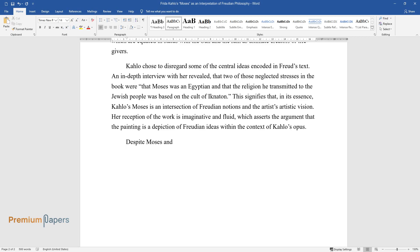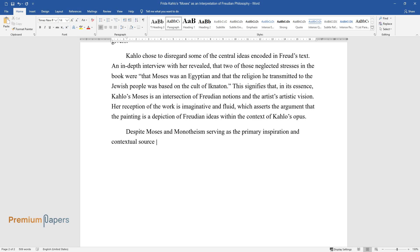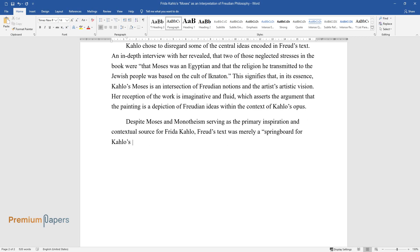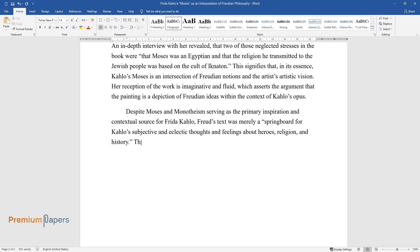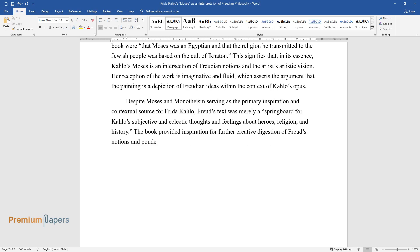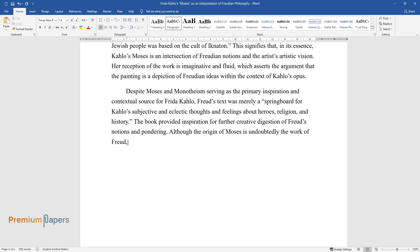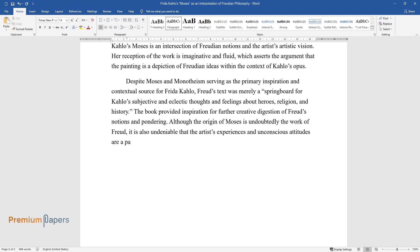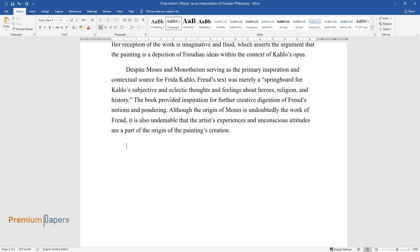Despite Moses and Monotheism serving as the primary inspiration and contextual source for Frida Kahlo, Freud's text was merely a springboard for Kahlo's subjective and eclectic thoughts and feelings about heroes, religion, and history. The book provided inspiration for further creative digestion of Freud's notions and pondering. Although the origin of Moses is undoubtedly the work of Freud, it is also undeniable that the artist's experiences and unconscious attitudes are a part of the origin of the painting's creation.